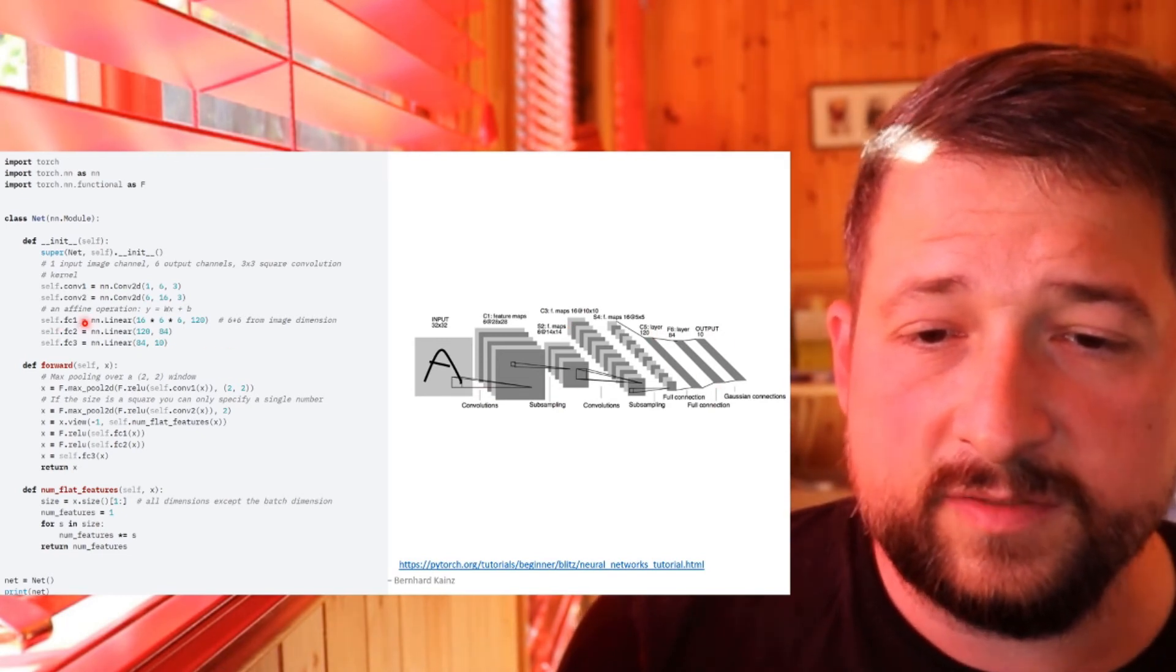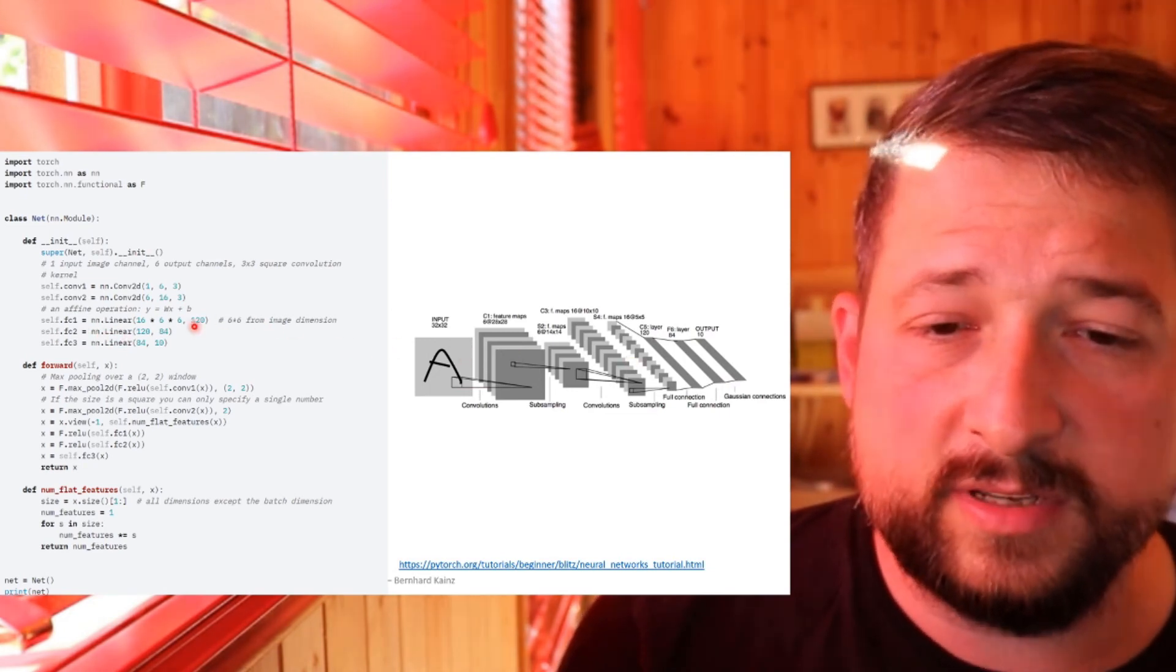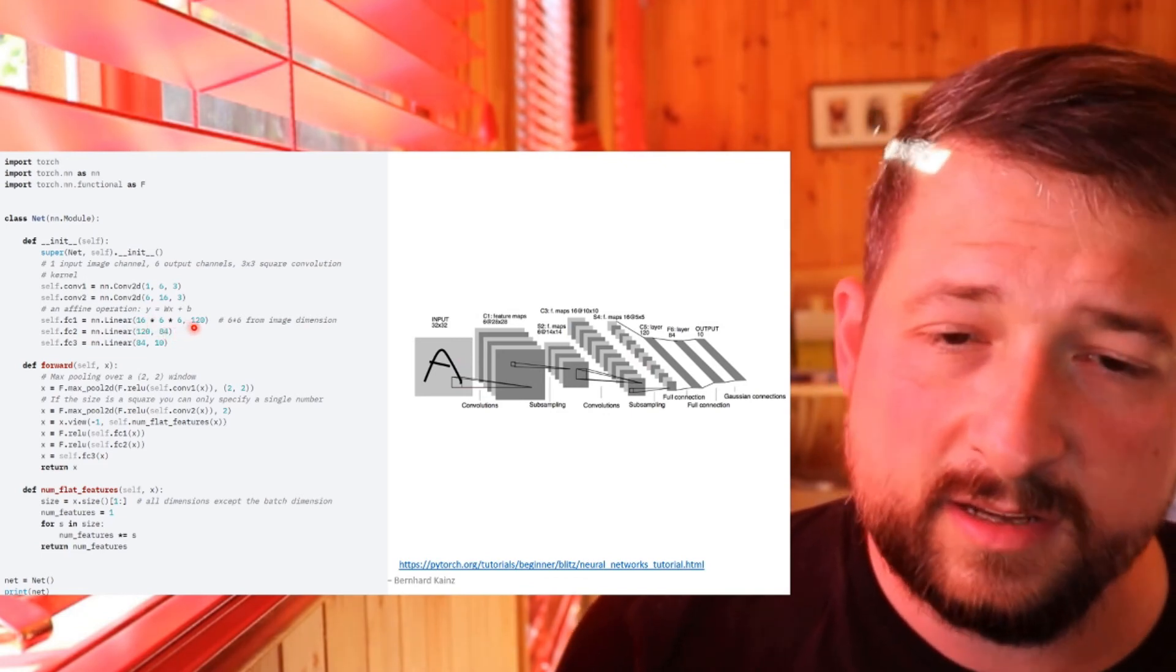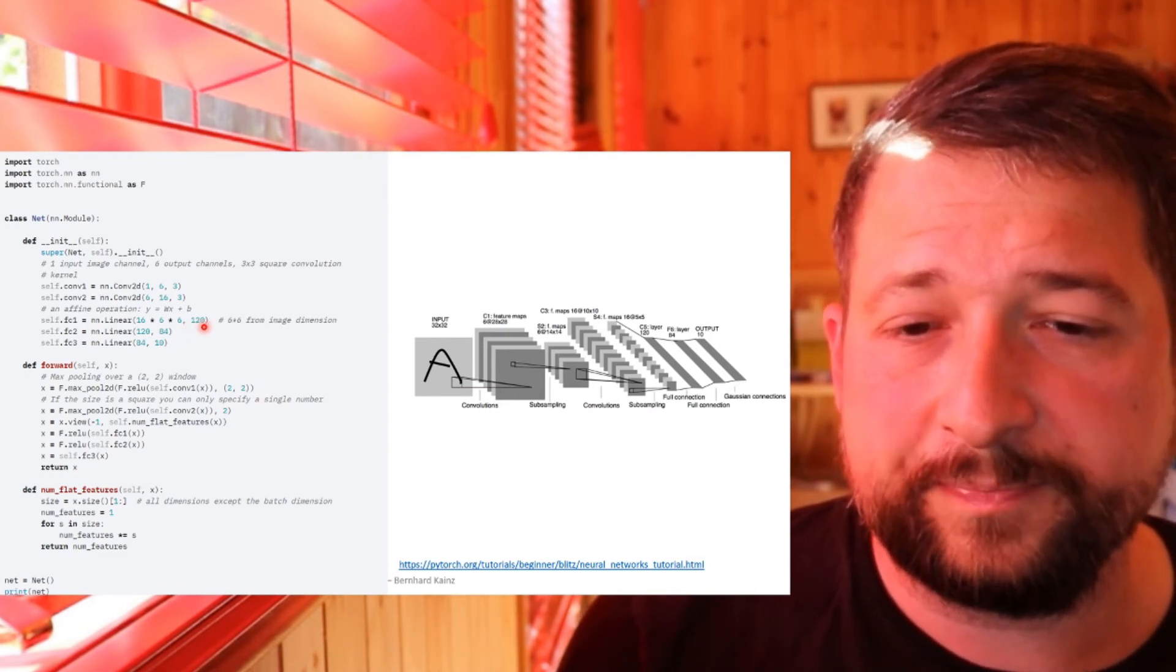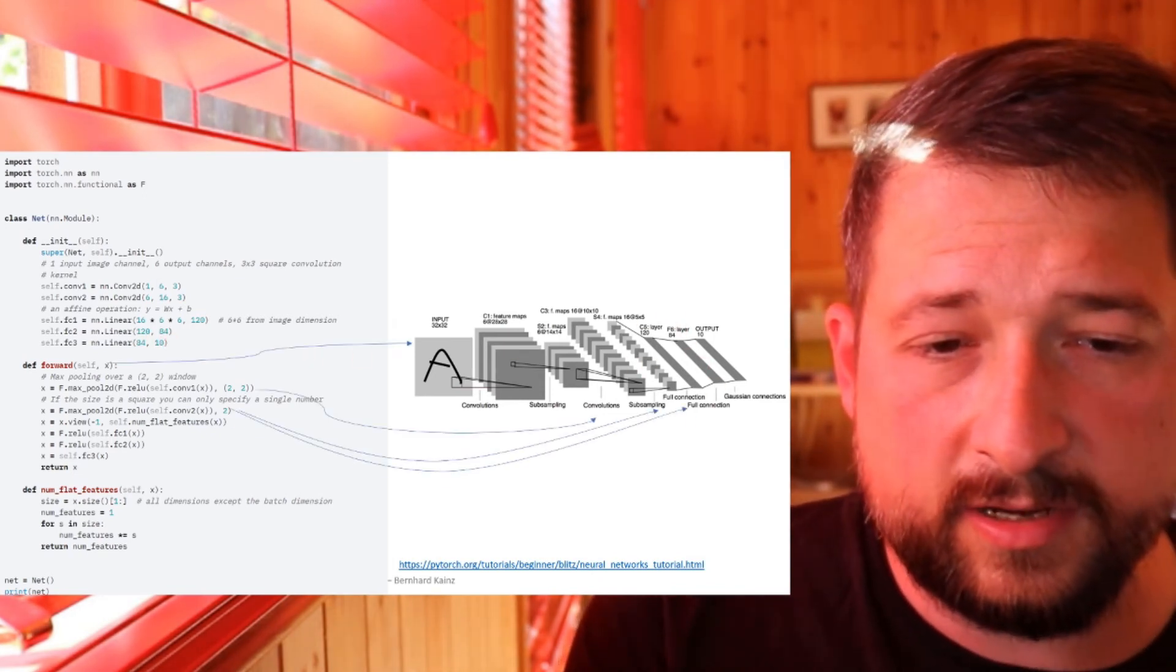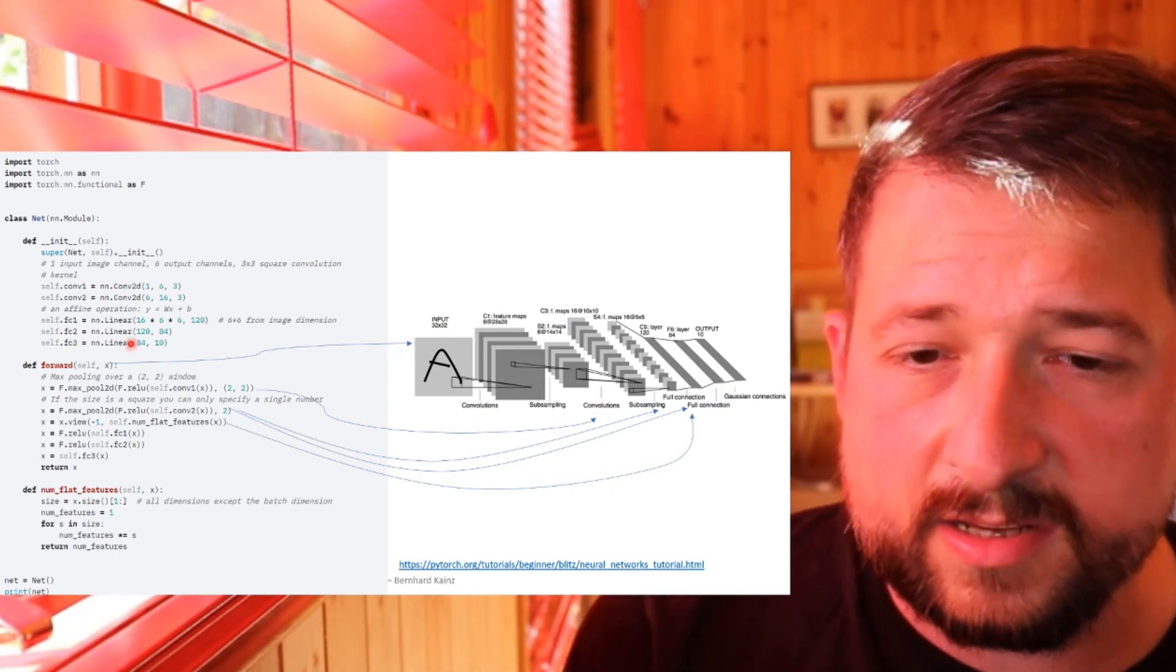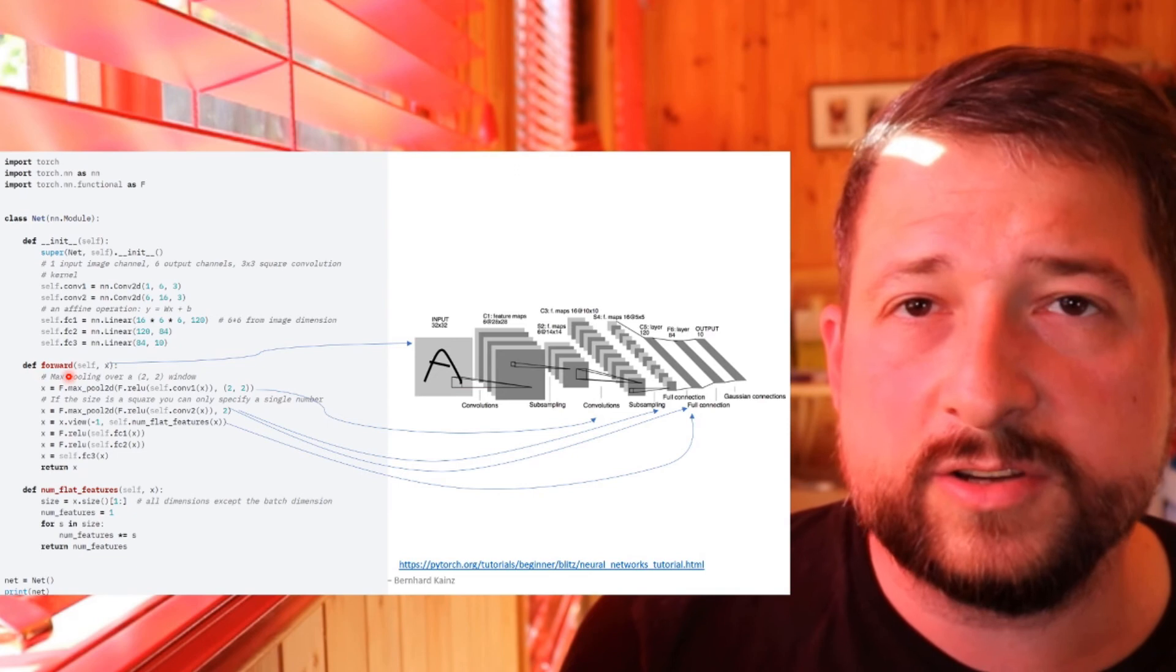Now we want to have this final part of the network here. So we define three fully connected layers. These are called NN linear. These are all flat. So we need to flatten our input. Our input size is 16 channels times six by six pixels. And we want to produce 120 fully connected units. These 120 go then into 84 here in the hidden layer. And the last one produces our 10 output classes.